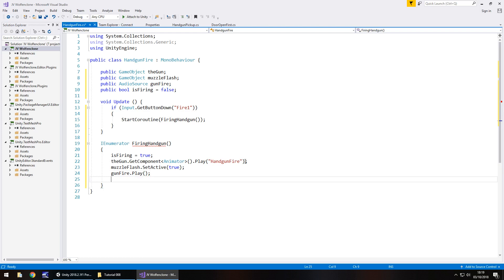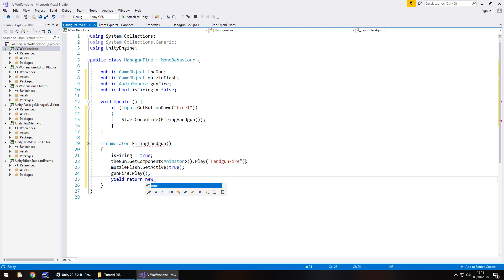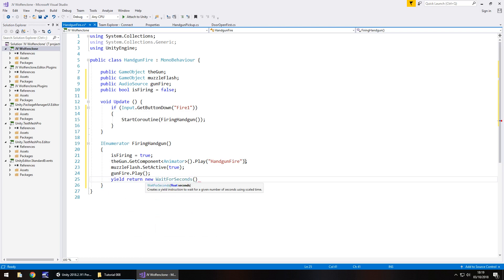Next thing we need to do is wait for just a fraction of a second and then turn off the muzzle flash. So we're going to go yield return new WaitForSeconds and in brackets relatively small. I'm going to have this just to test it out as 0.05f obviously the f because it's a float. Close bracket semicolon.